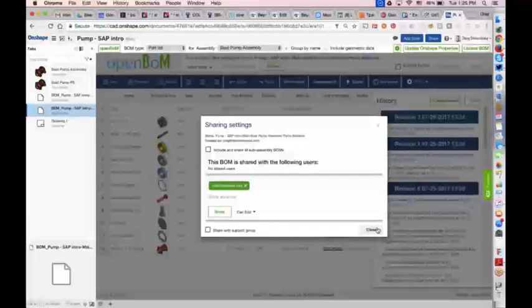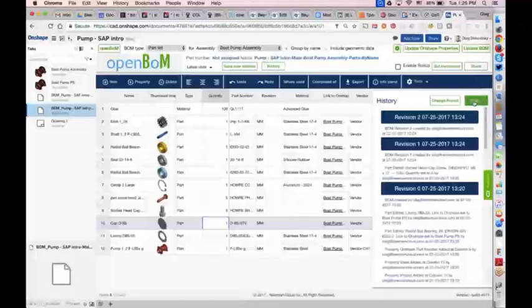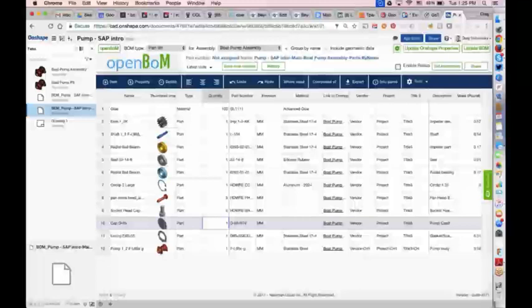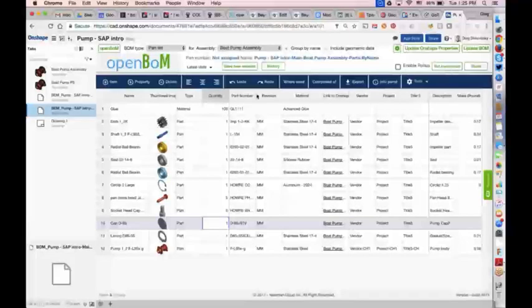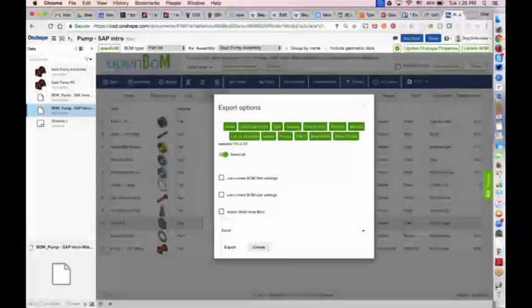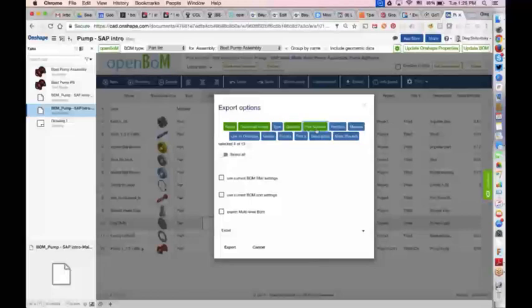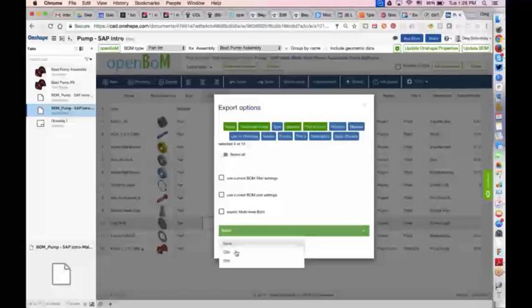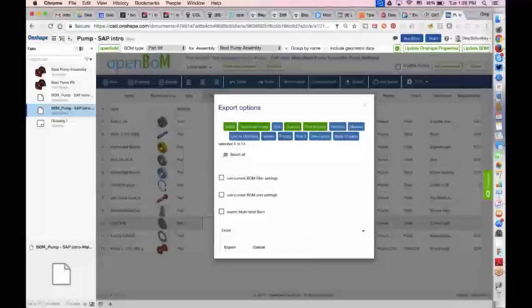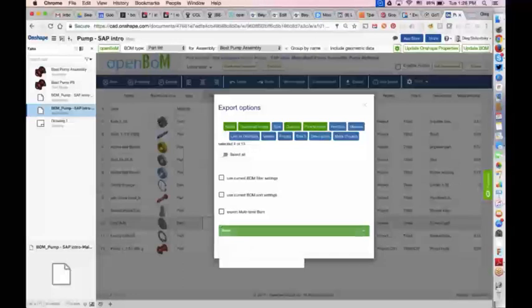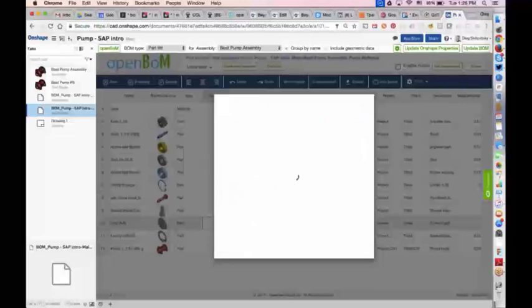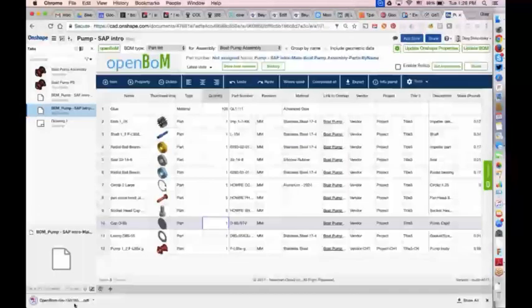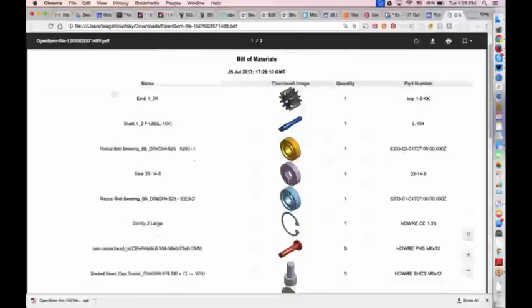A commonly asked question: what about exporting? What if I need to export to CSV, PDF, or an Excel spreadsheet? The answer is yes — there's a big export button. You choose what you want to export in the export options, then use the dropdown to choose your format. So if you need to get BOM data out into some other system, that option is there.